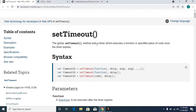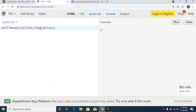The setTimeout method executes a function or a specific block of code once the time expires. If you have a time delay, you can go through the action — that might be a function or simple code. That action will be performed after the delay.